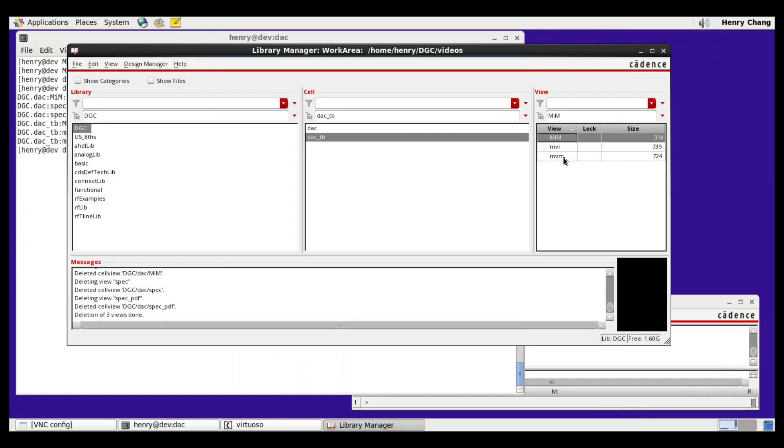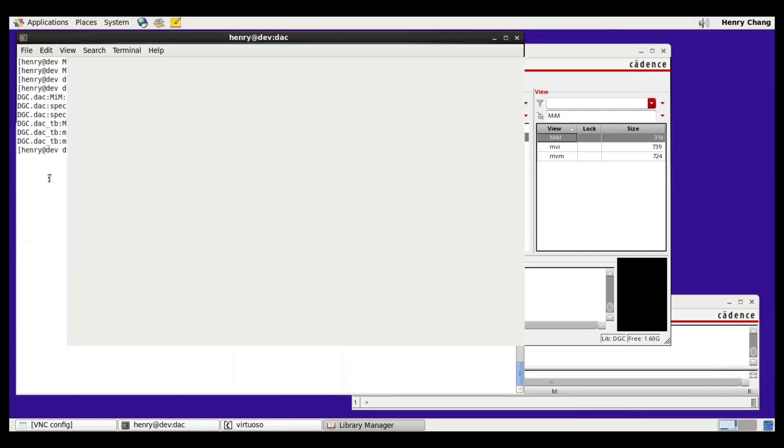Now I could run the simulation using Cadence, but instead I'm going to run it on the command line using the AV utility that we provide. The first step will be to netlist the Cadence schematic.